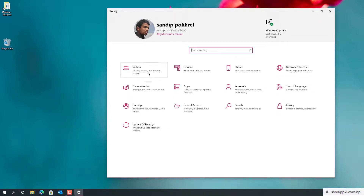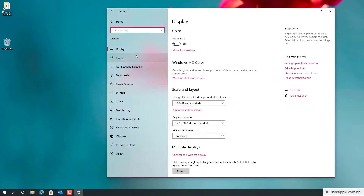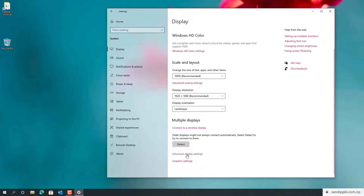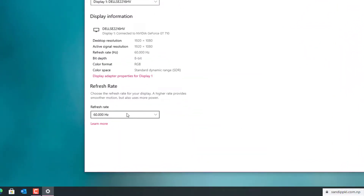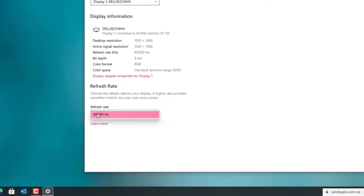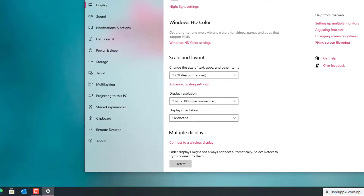Next is the display advanced settings. You can change the refresh rate from here. If you are using this for gaming purposes you can change the refresh rate from here.